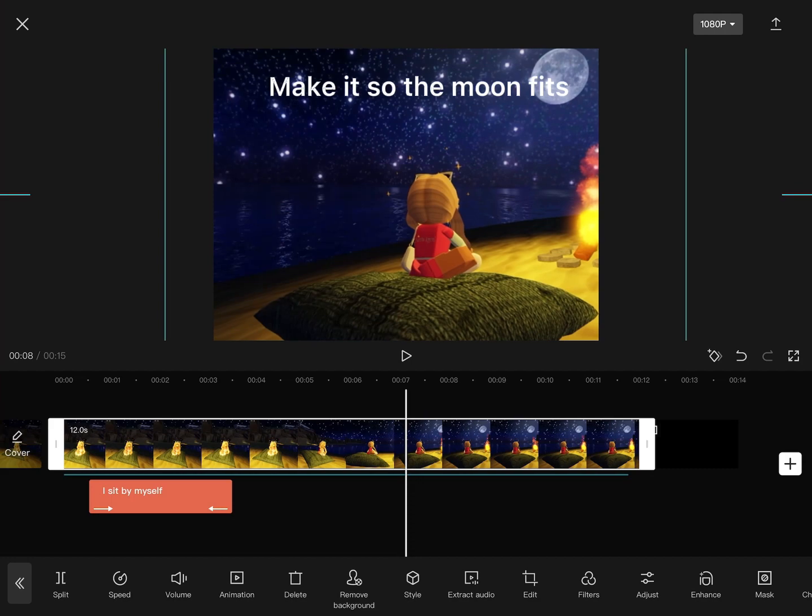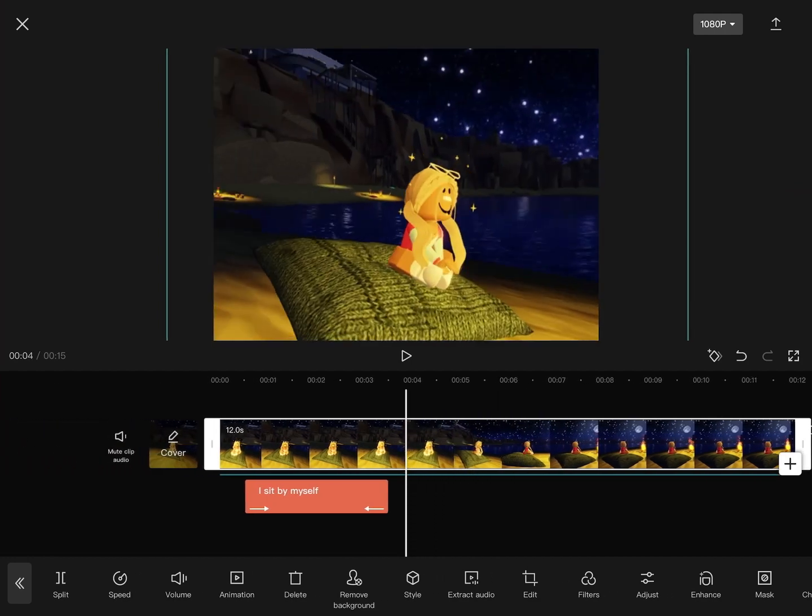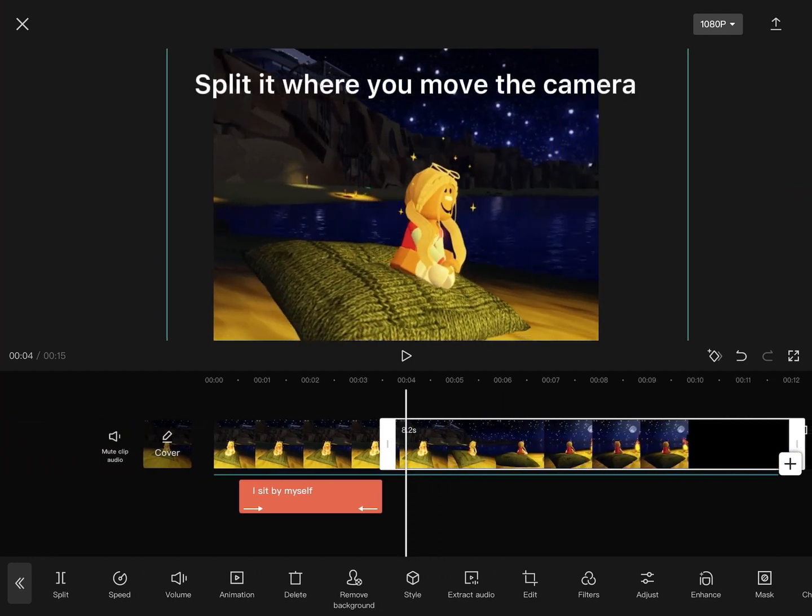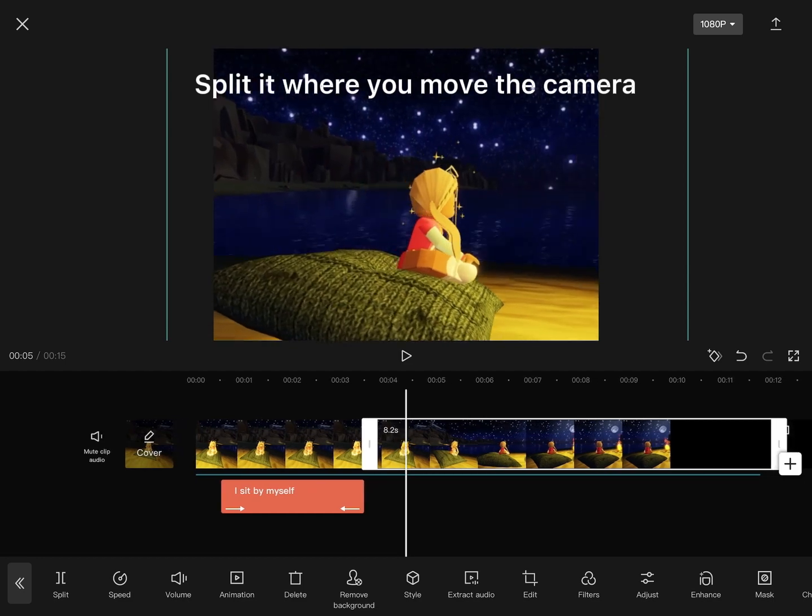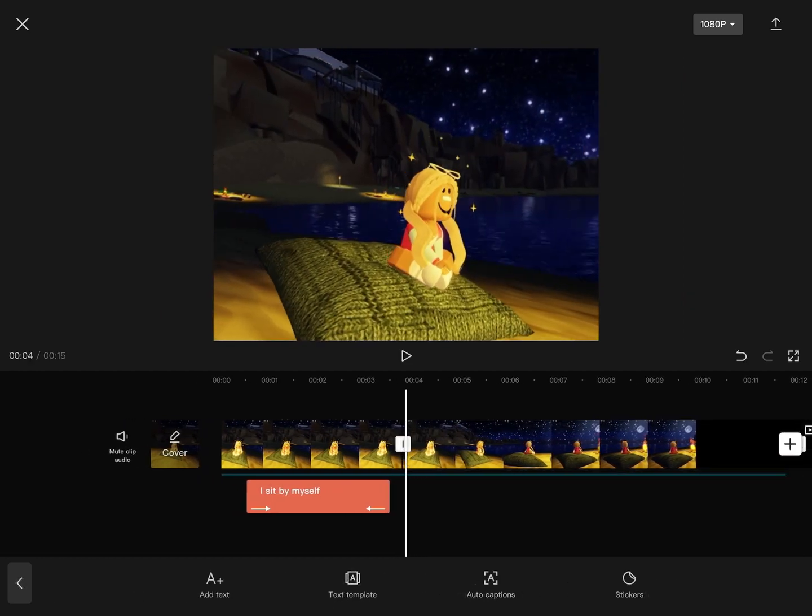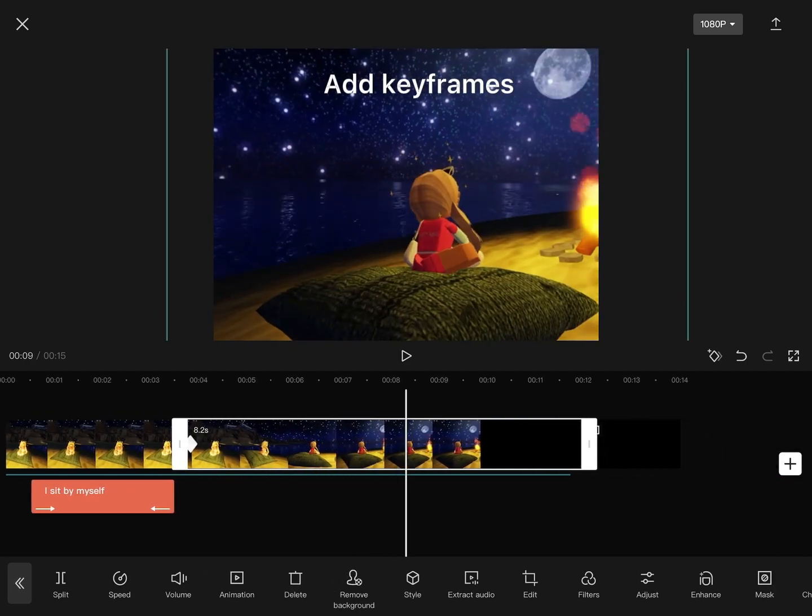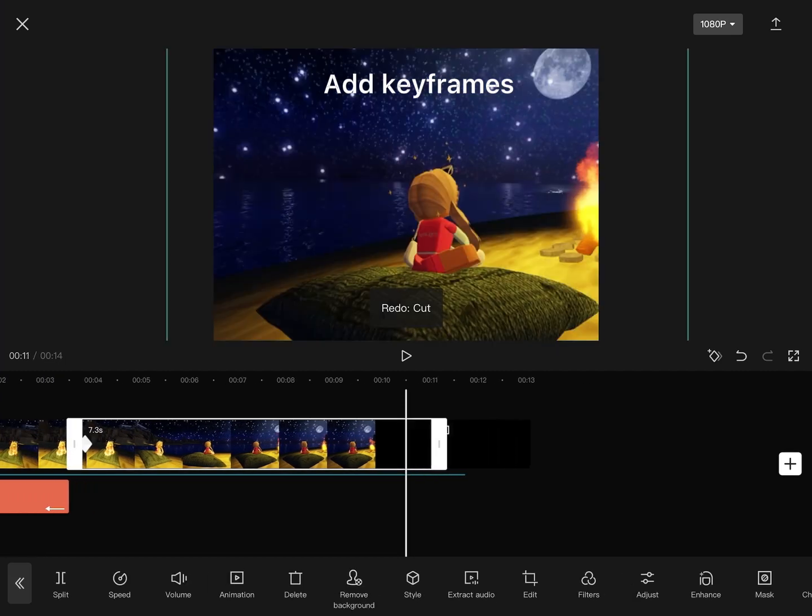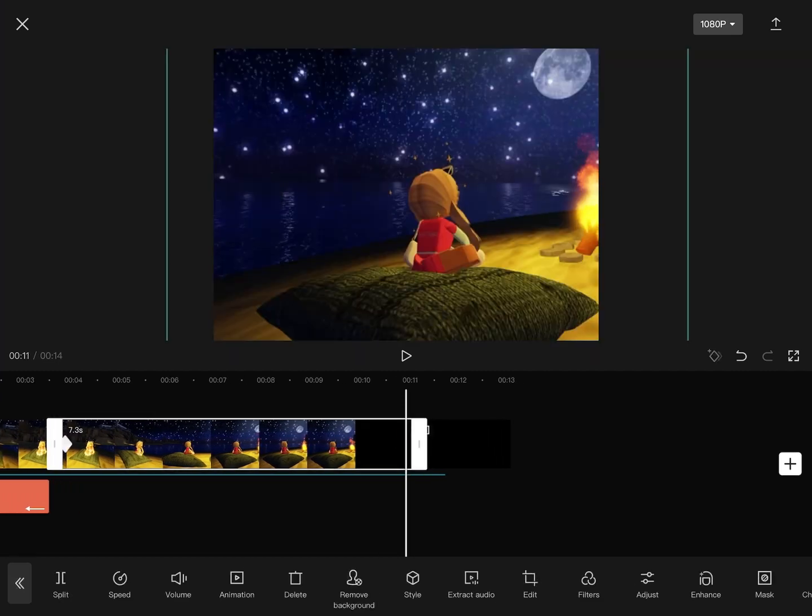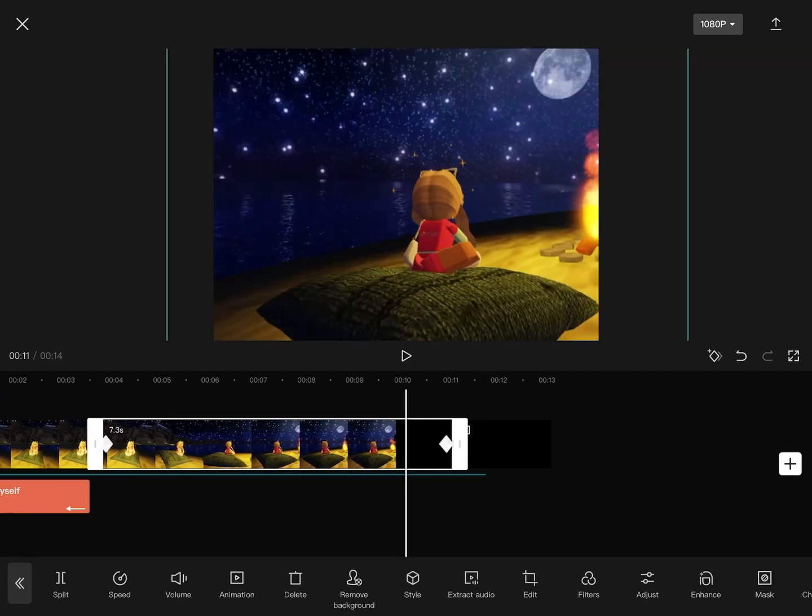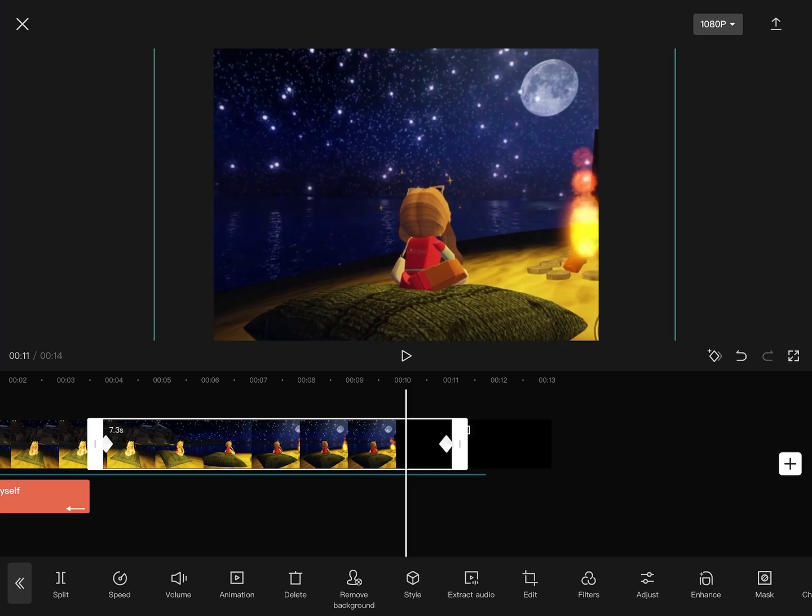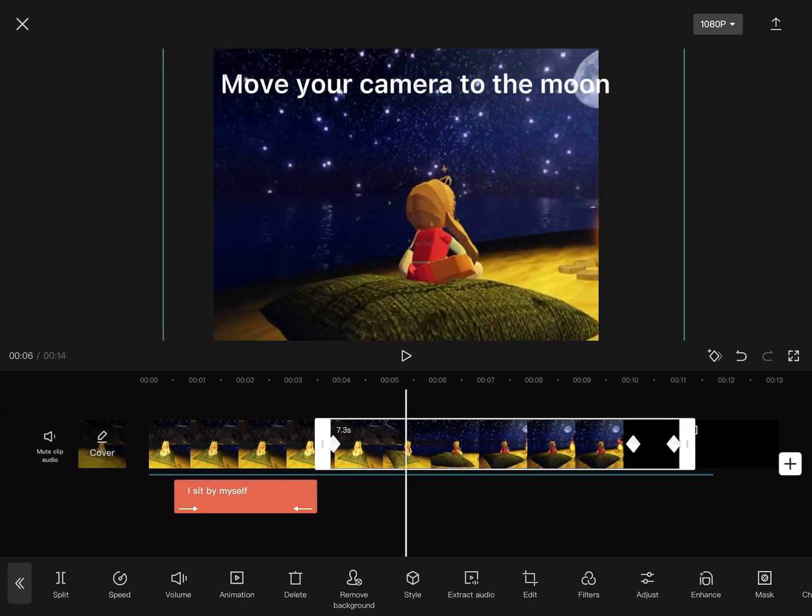Make it so the moon fits. Split it where you move the camera. Add keyframes. Move your camera to the moon.